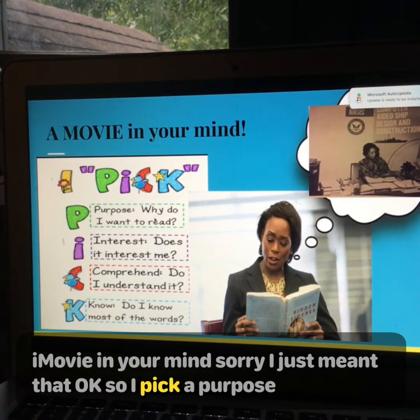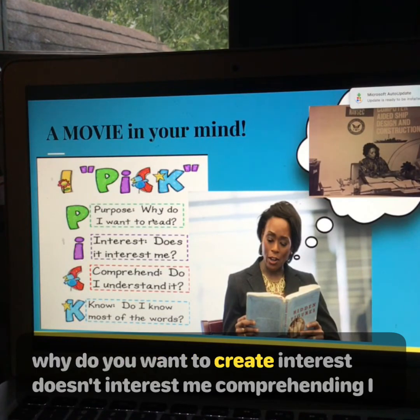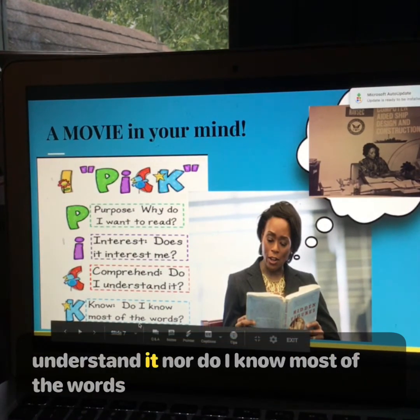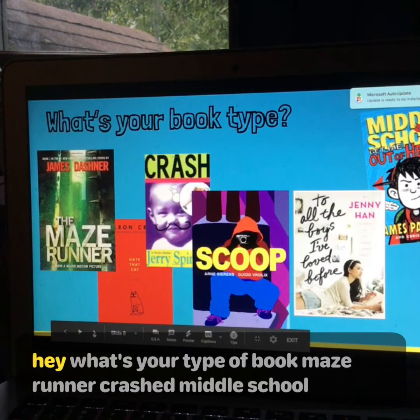Pick a purpose — why do you want to read? Interest: Does it interest me? Comprehend: Do I understand it? Do I know most of the words? What's your type of book?